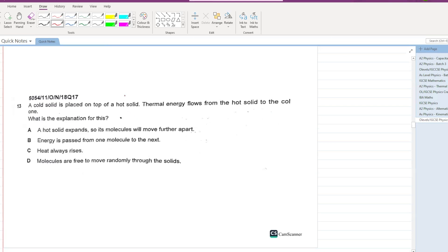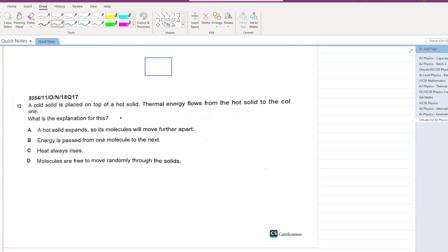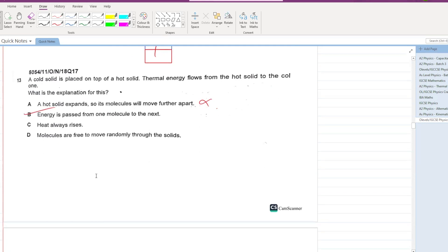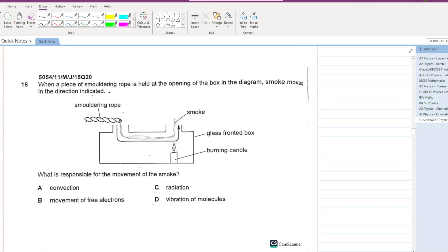A cold solid is placed on top of a hot solid. Energy will be transferred from the hot solid into the cold solid. Heat is passed from one molecule to the next by conduction, so B is your answer.